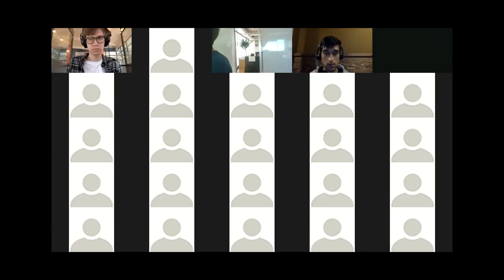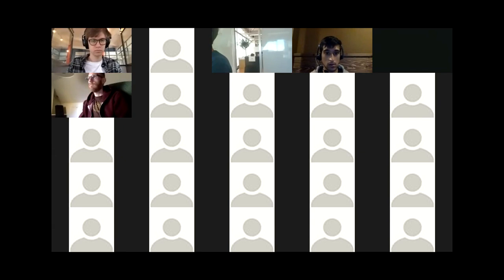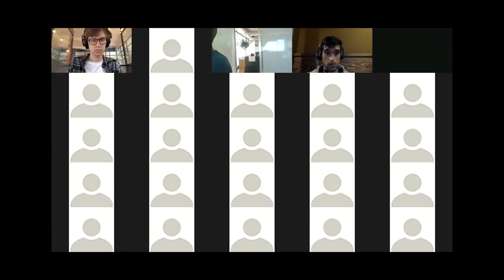Next, we have a demo for MetaController. Do we have somebody online to talk about MetaController? Yes, this is Anthony. Can you hear me? I can hear you. With that, the floor is yours - you can screen share.